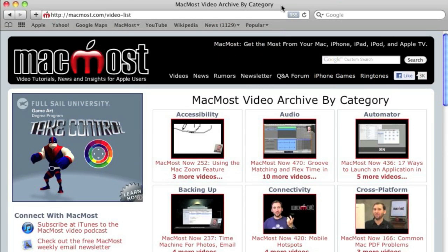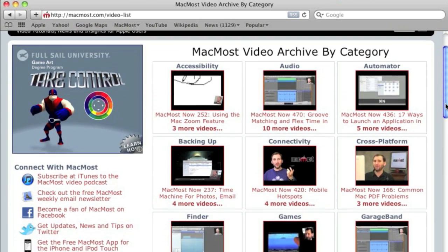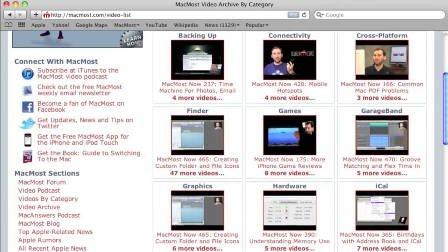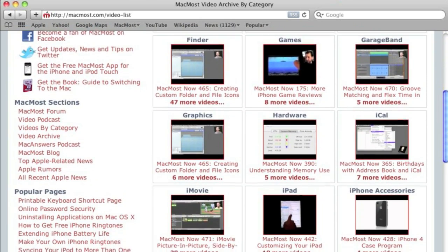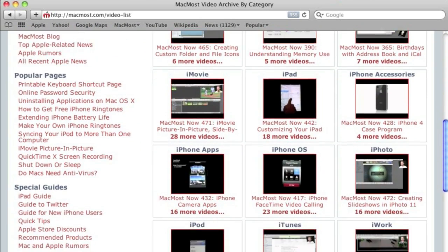Want more video tutorials? Just go to MacMost.com, click on the videos link at the top of the page, and then you can view all of the hundreds of MacMost videos by category.